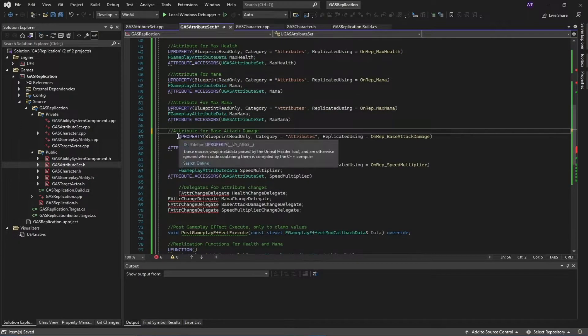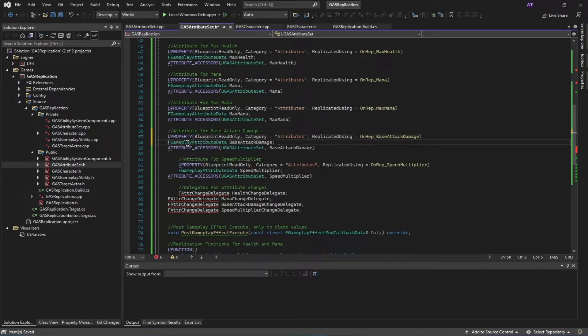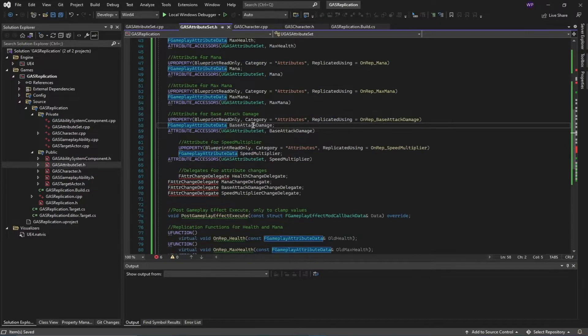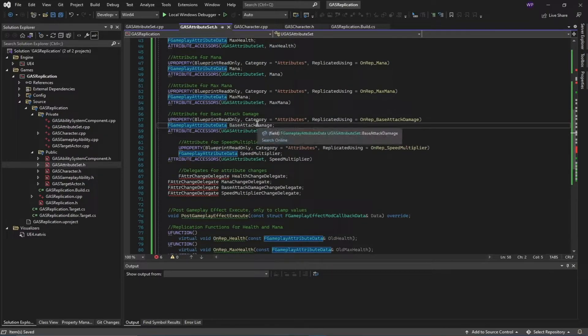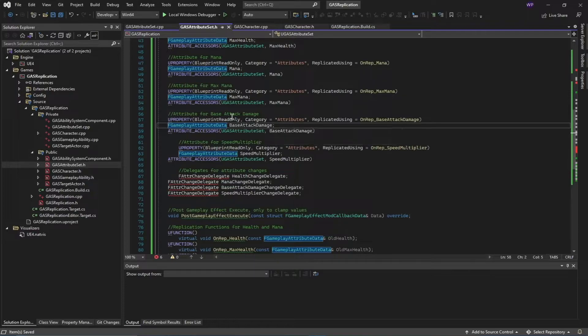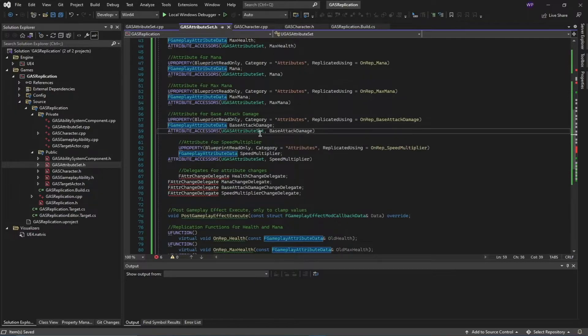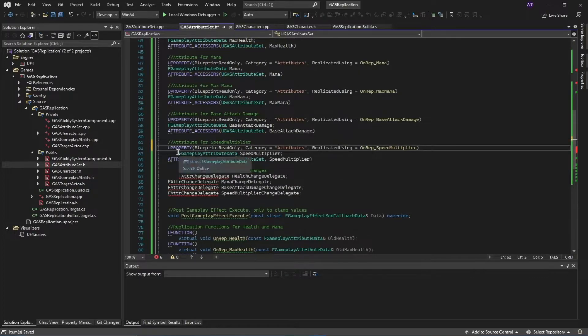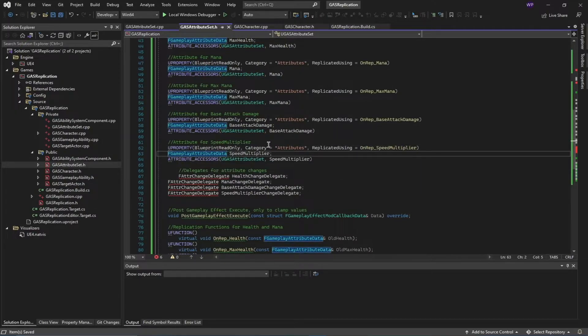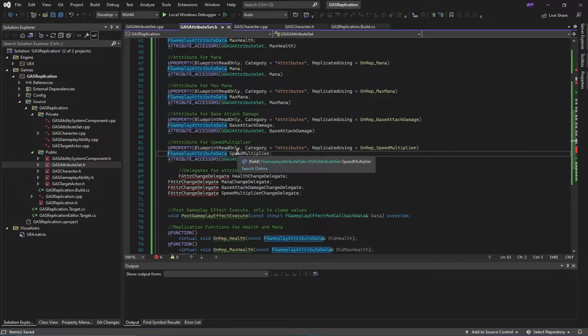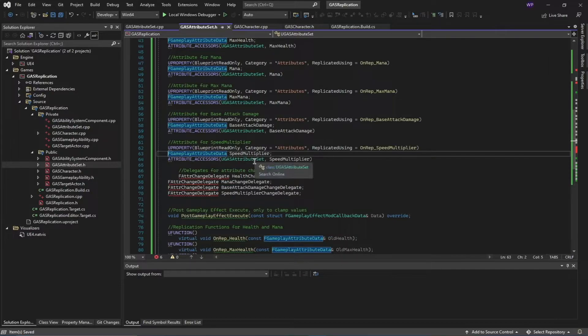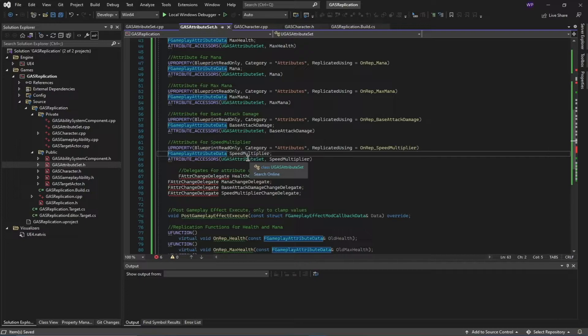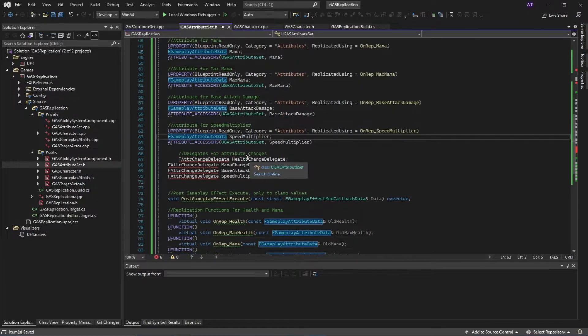Next, we also have this base attack damage value so we can multiply and divide something with this and just apply damage to the other target actor. Similarly, I have this speed multiplier value for our attribute. The reason I'm using speed multiplier instead of directly using a speed variable is that I want to apply buff and debuff to my speed. It's easier to manage for me in terms of a multiplier value rather than directly modifying the speed value inside of the character.